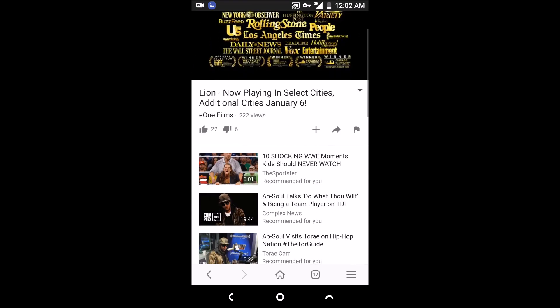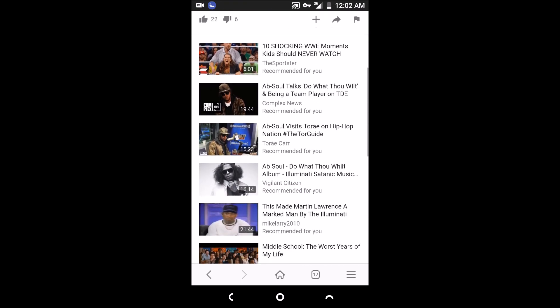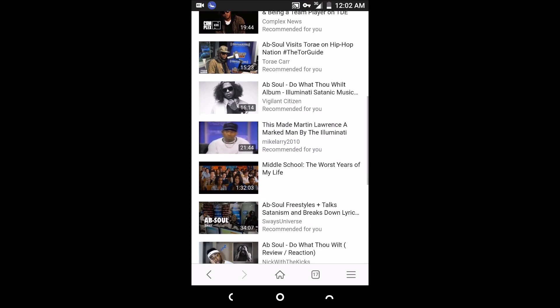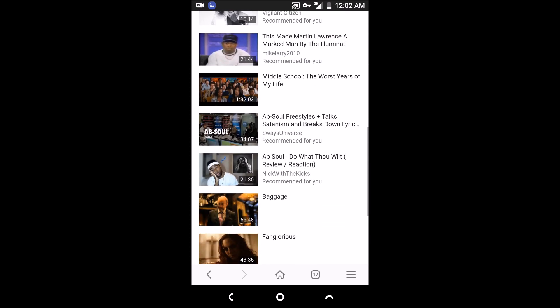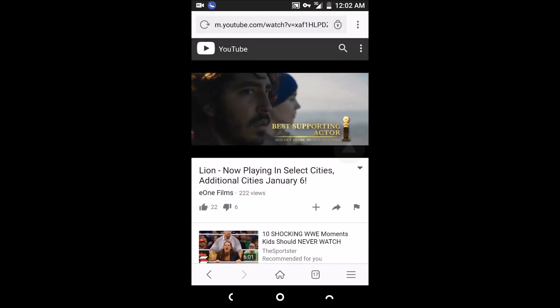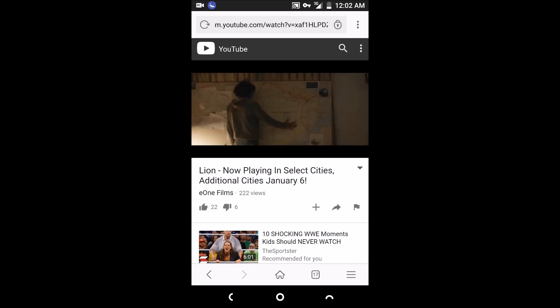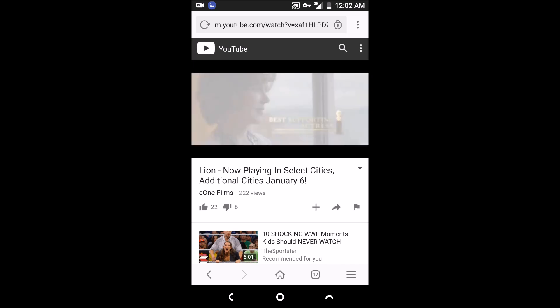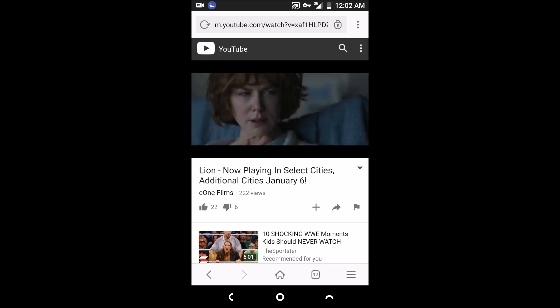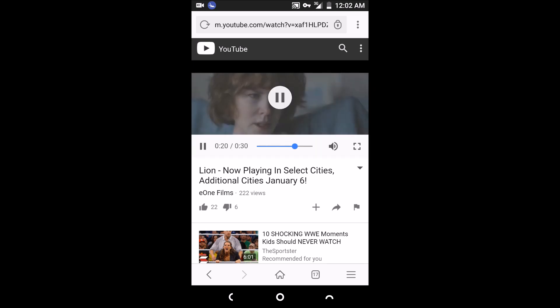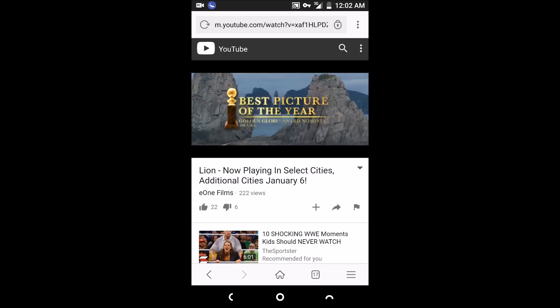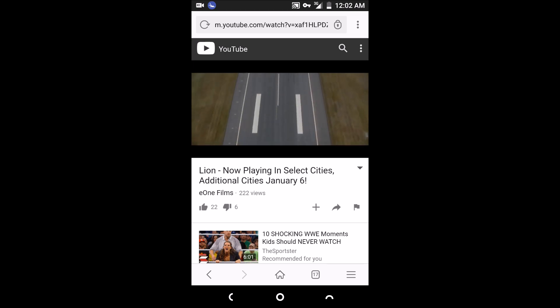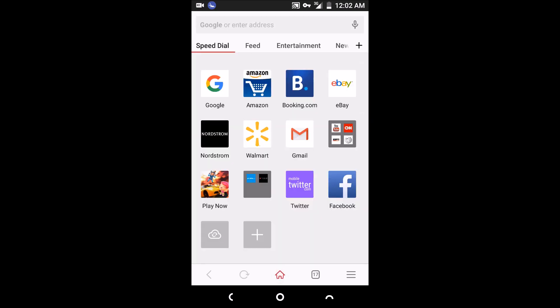Now what does this do? This basically compresses data. It compresses images and stuff like that, like I've been talking about with the Opera Max app. But instead of actually using your whole data, you're getting free data for real. So this is unlimited free data.